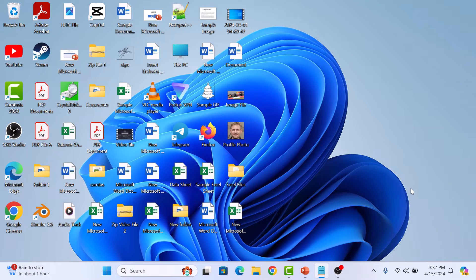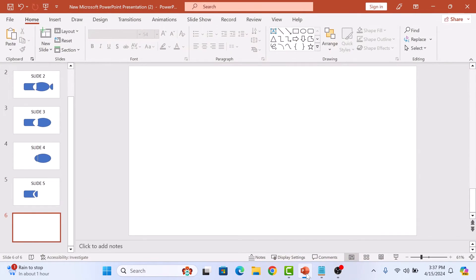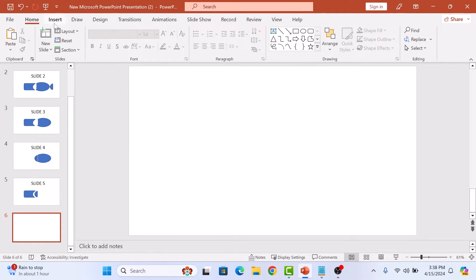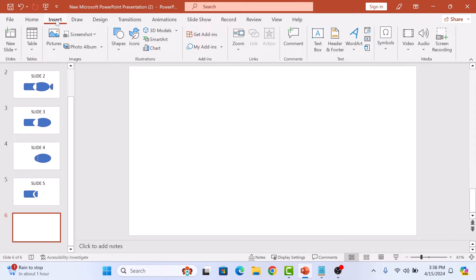First, open up your PowerPoint presentation and insert the image from which you want to remove the background by clicking on the insert tab in the main menu and then click on pictures.